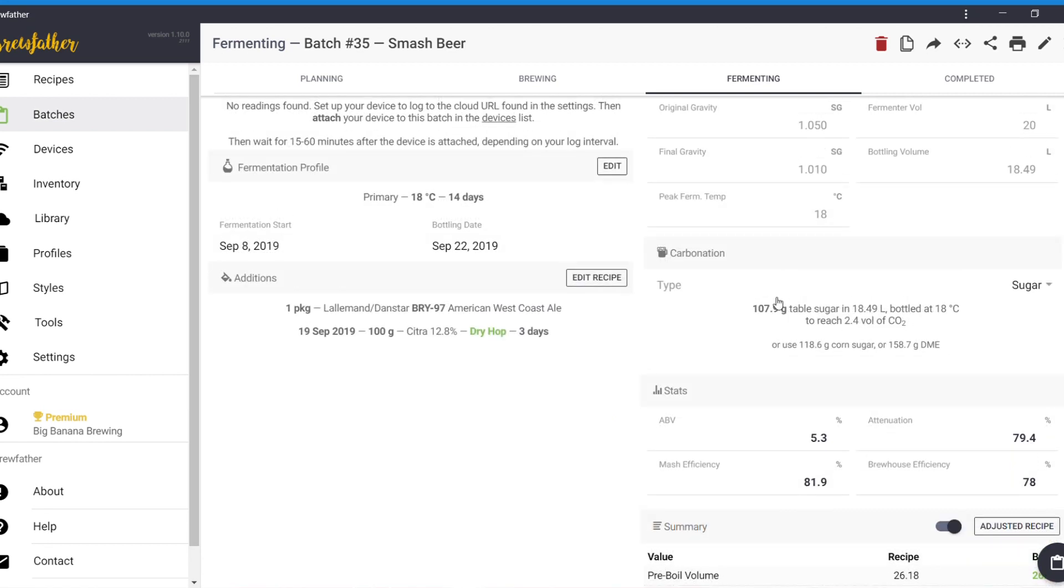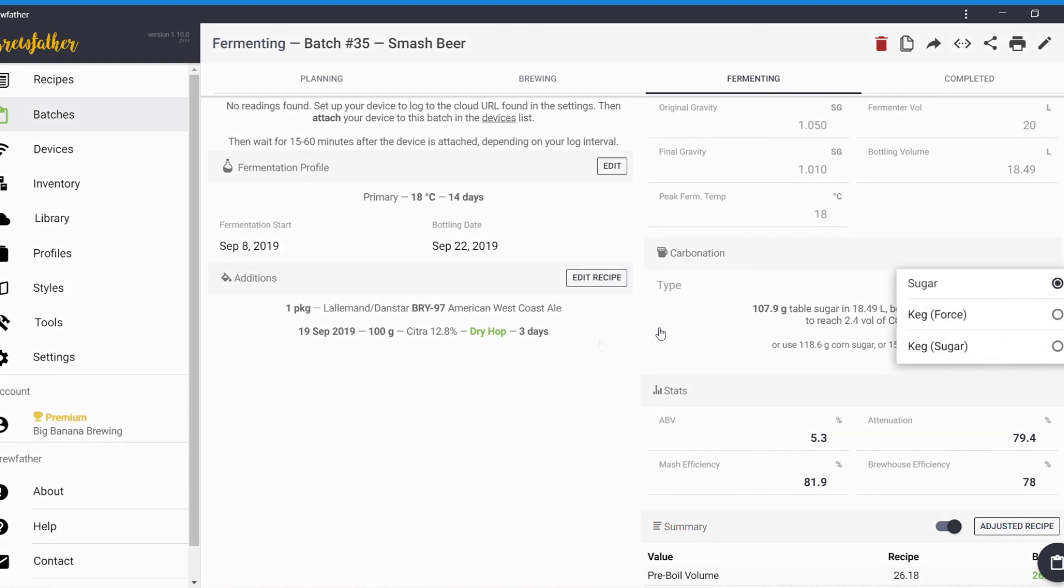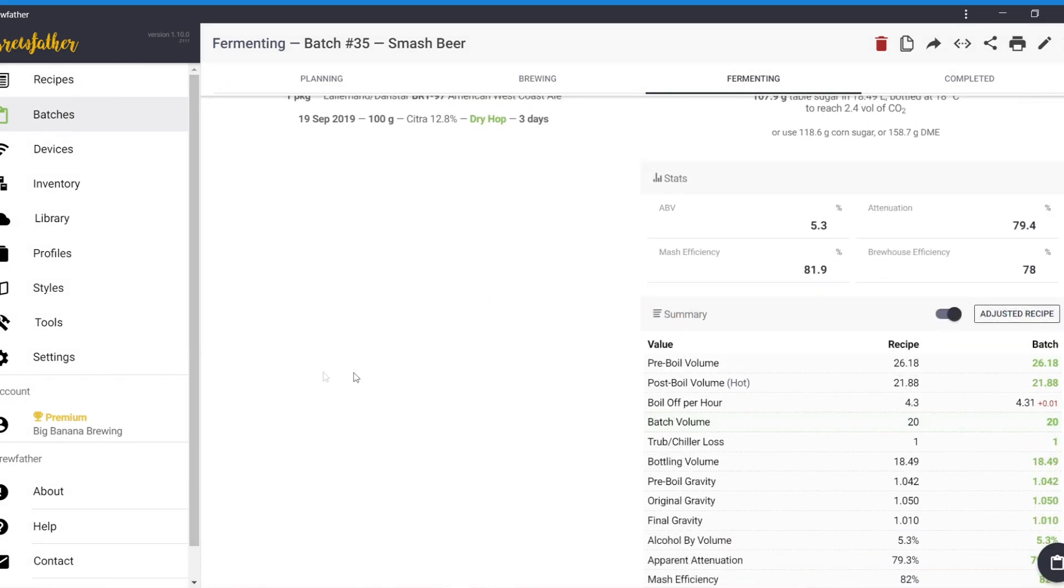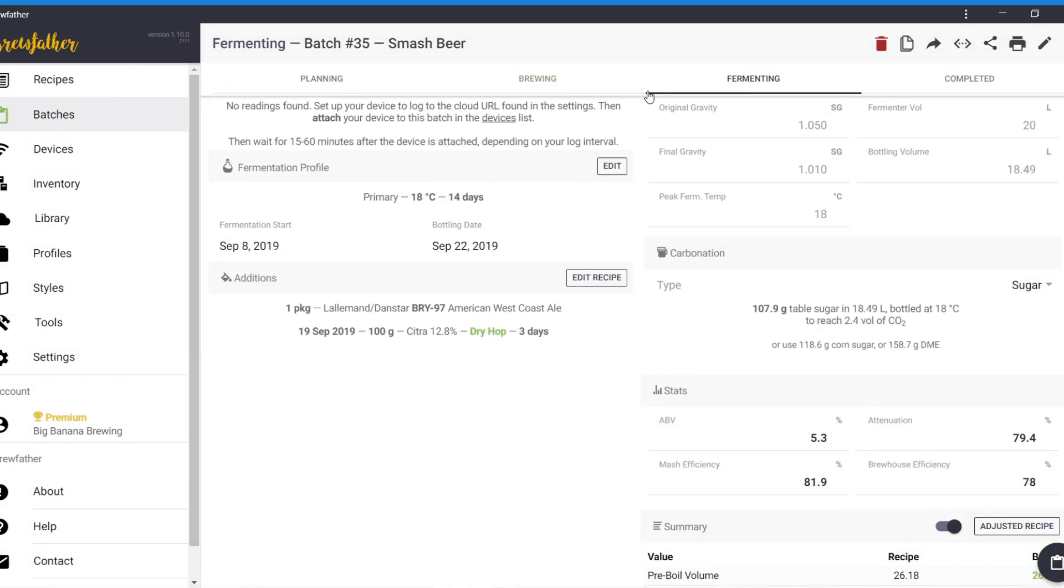And, again, these are just measured values when you get your final gravity. And it'll even tell you the carbonation. So, if you want bottle conditioning, it'll tell you how much you need to put in. Keg, force, cake, sugar. I don't bother with that. I just keg in everything and sort the rest. I'll do it my way. I won't be told what to do by a machine. Even though I'm telling you what to do by a machine.